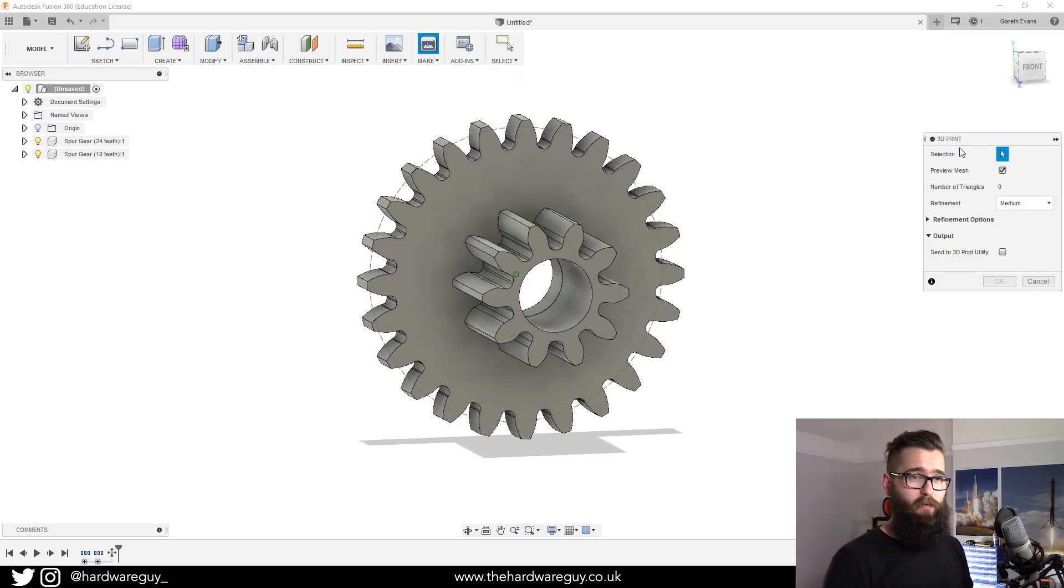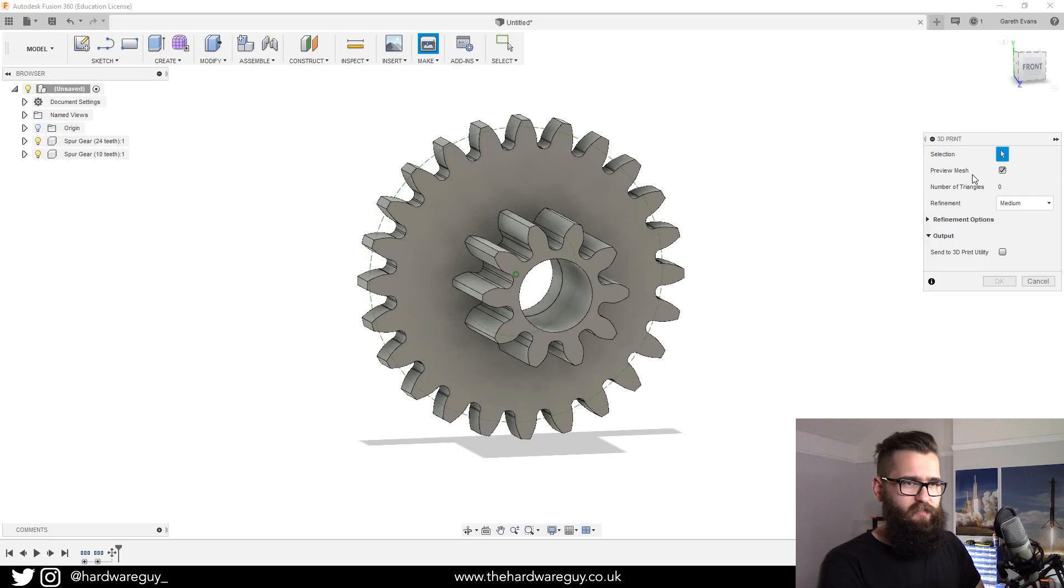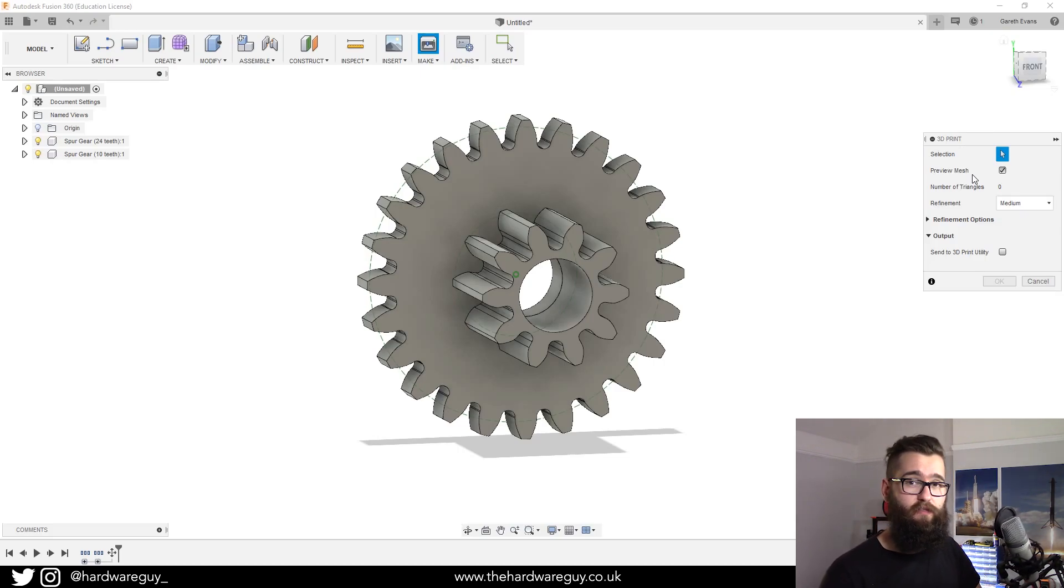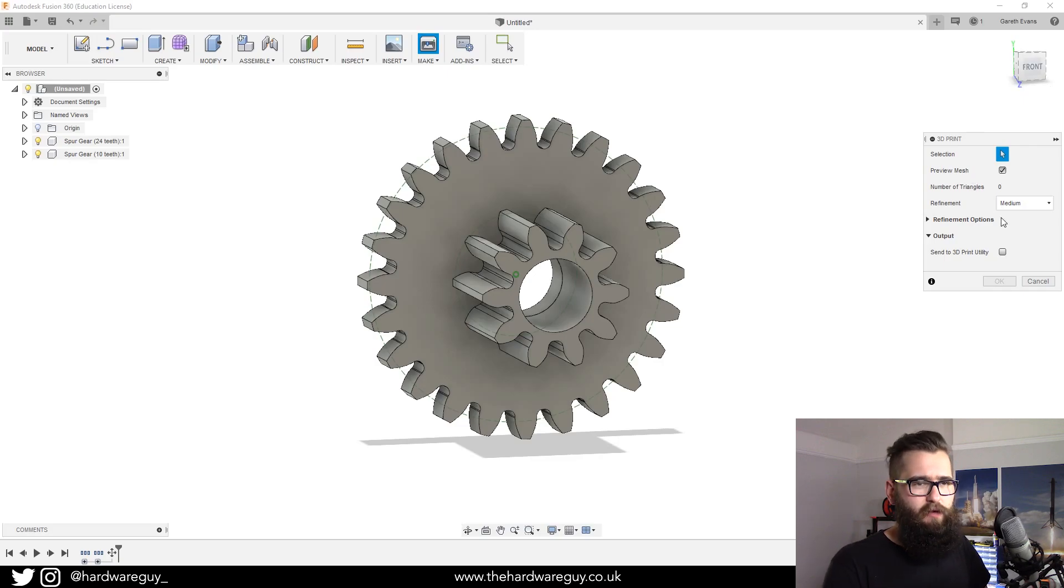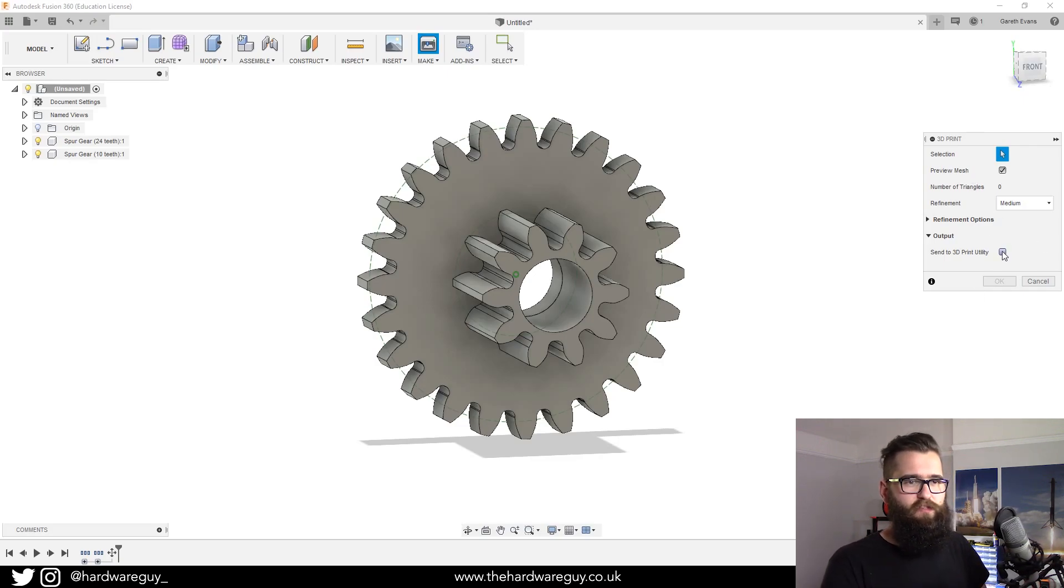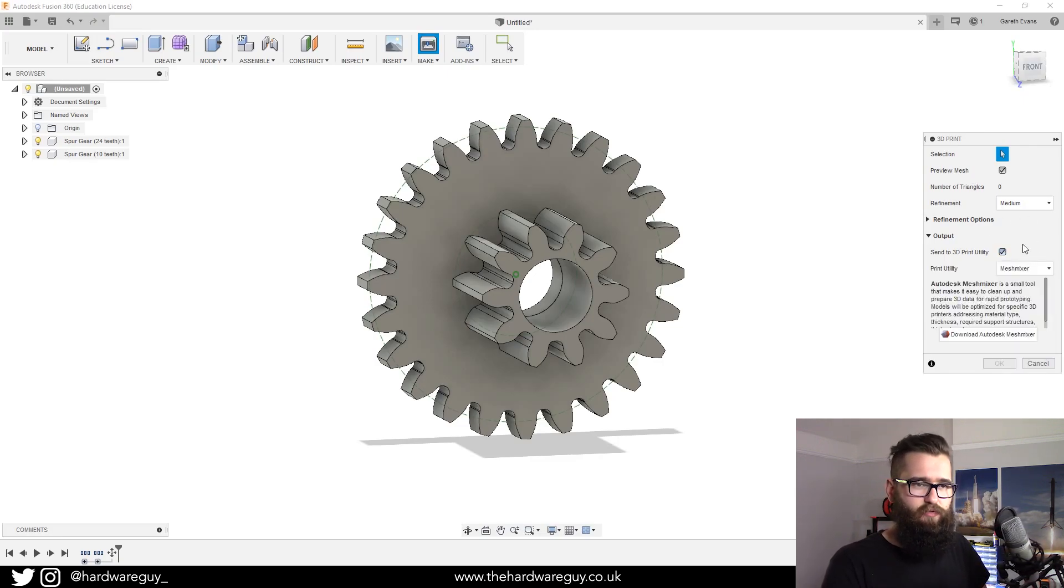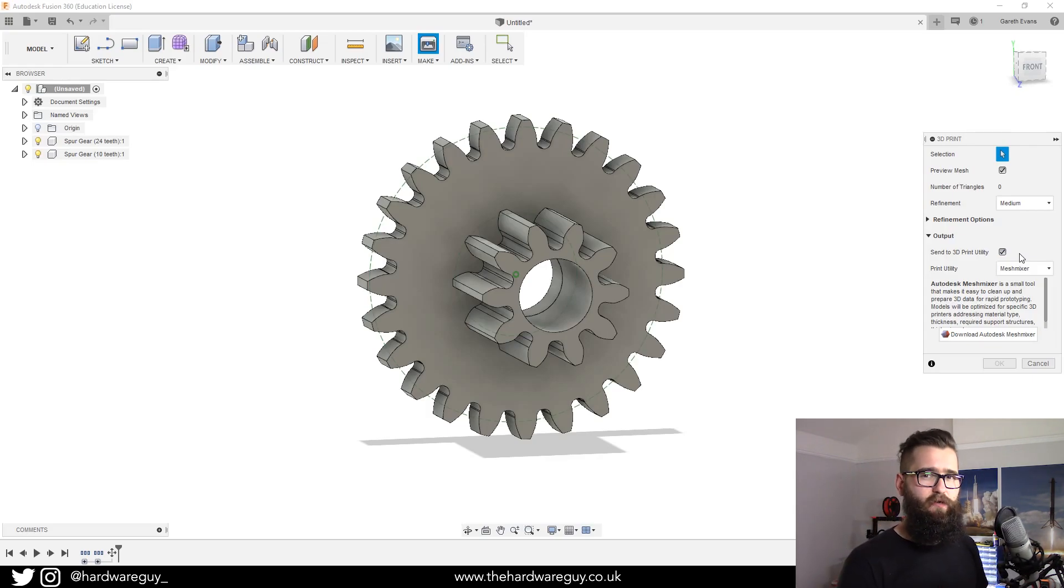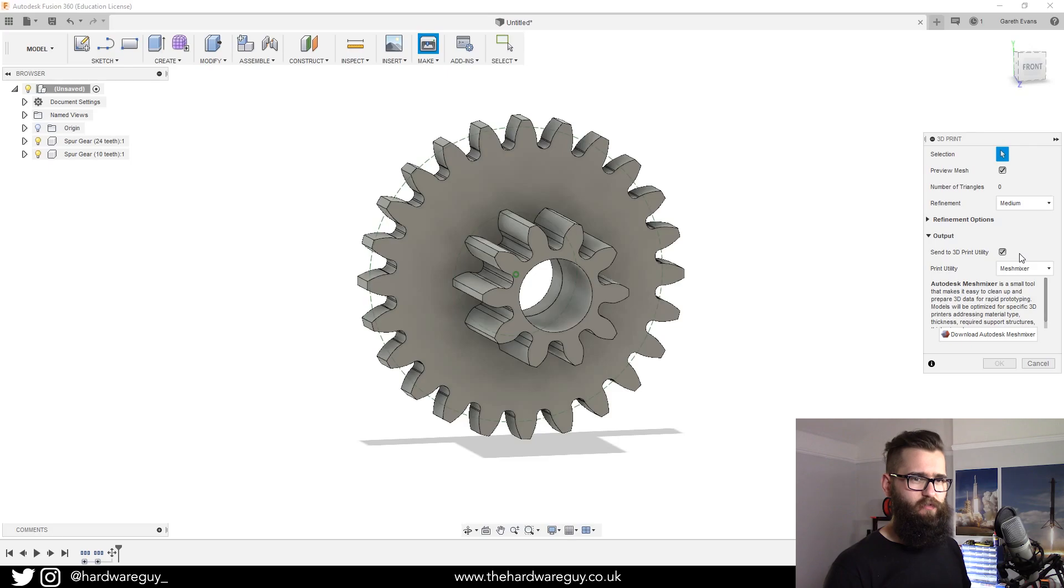You'll see another menu pop up on the right, and what this basically does is gives you a couple of little options that you can configure to export your STL file. Yours might automatically have this send to 3D print utility ticked.